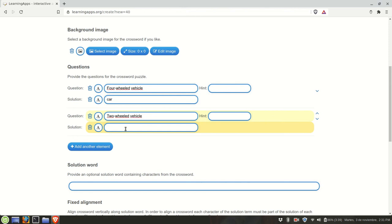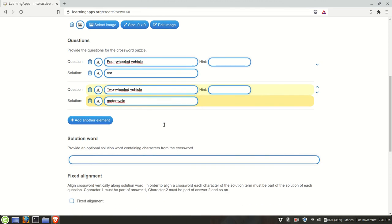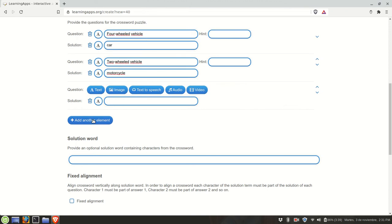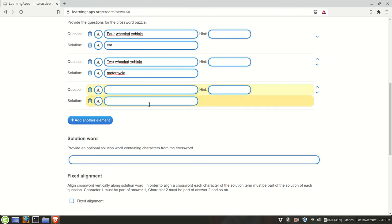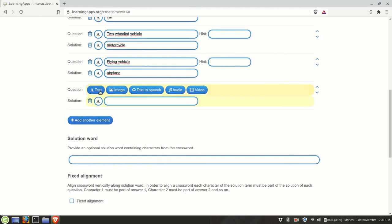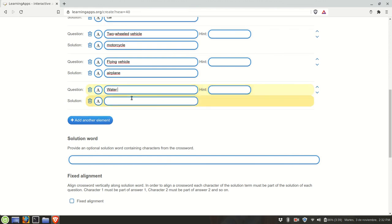Two-wheeled vehicle. Some type of flying vehicle. Water vehicle.